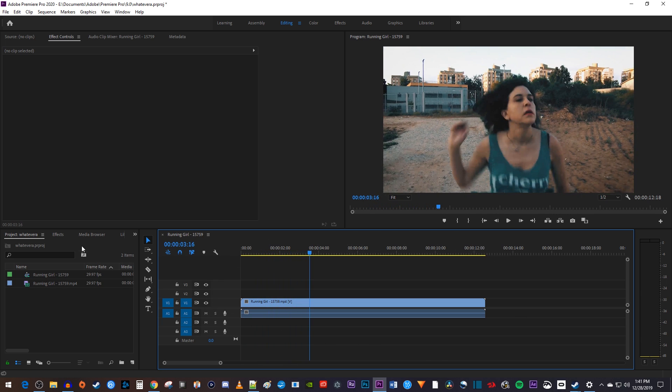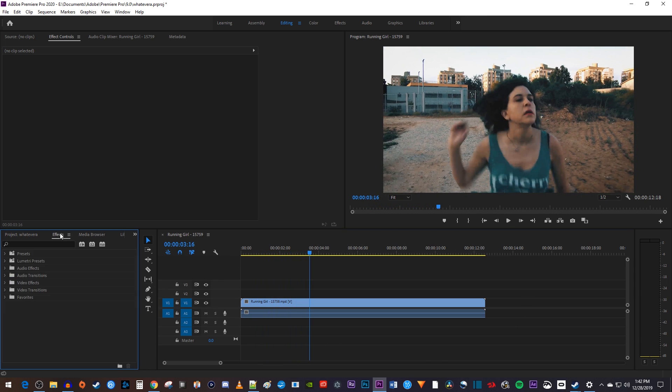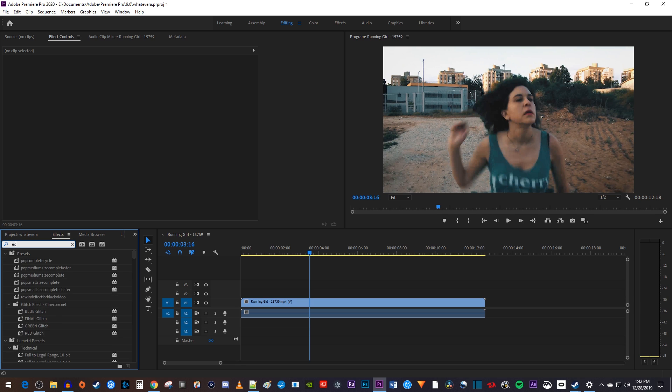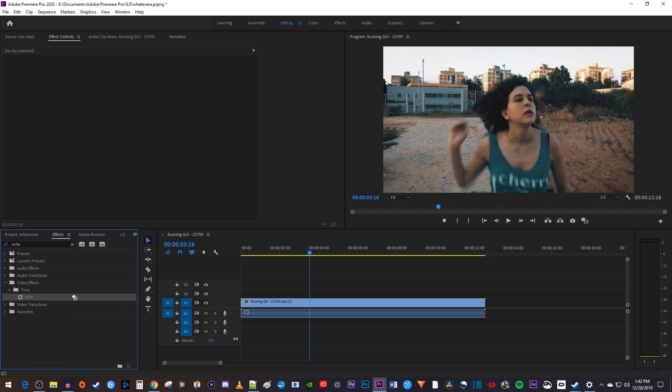Let's begin by going over to the effects panel. Then type echo in the search box. Drag the echo effect onto your video clip on the timeline.